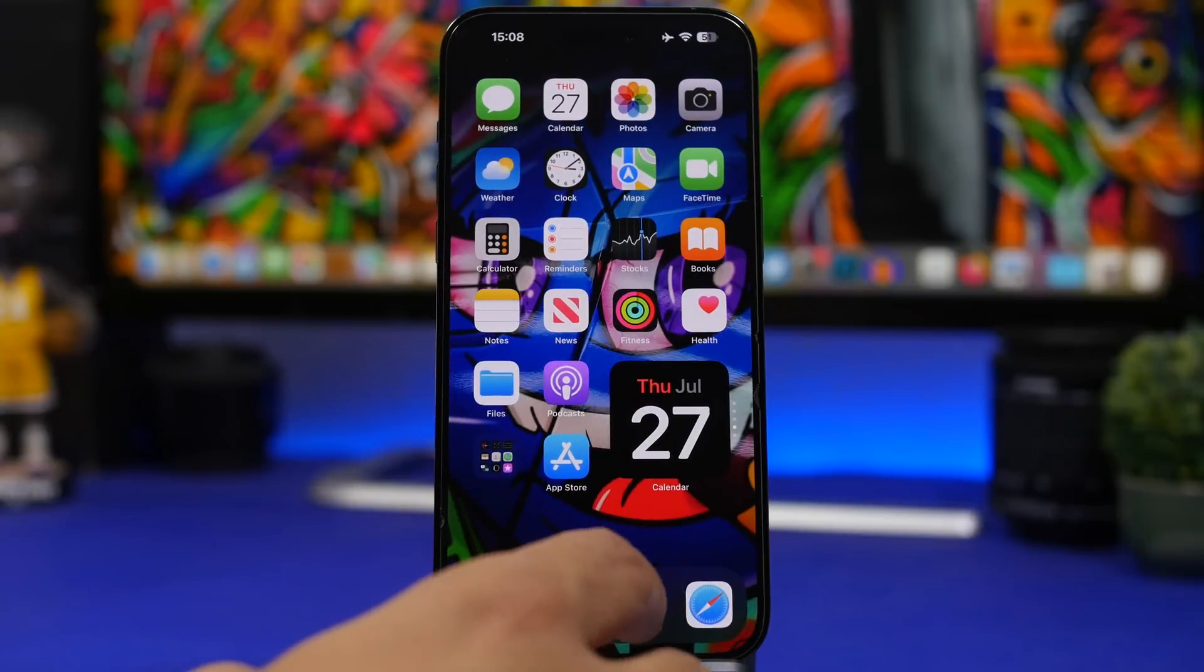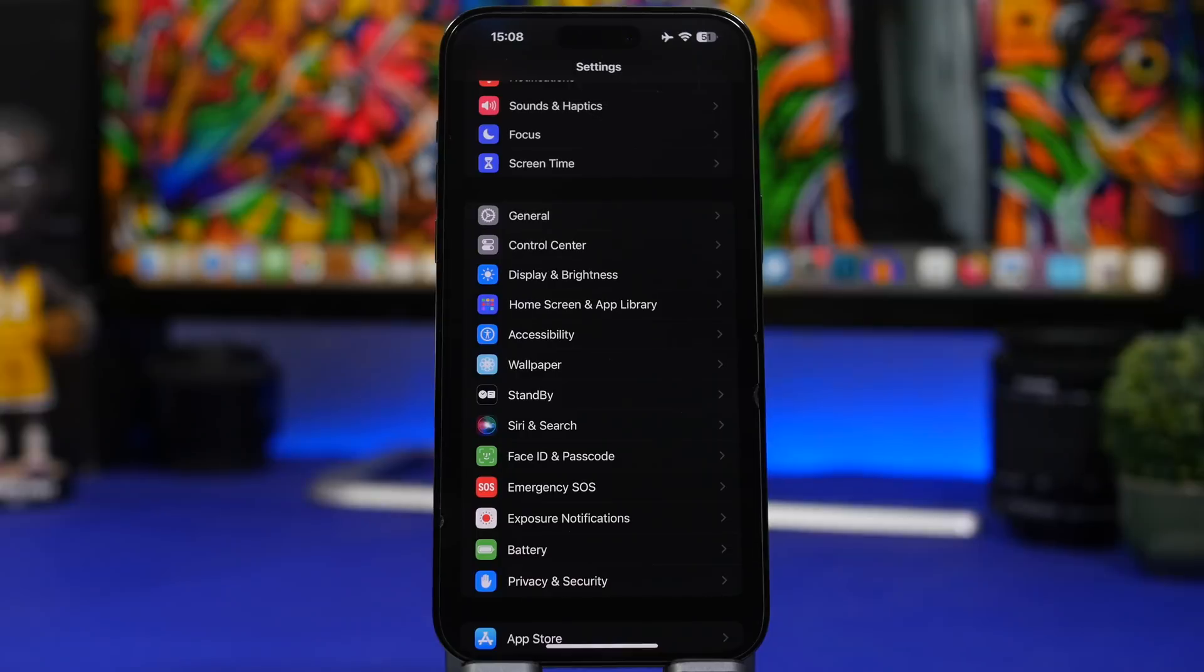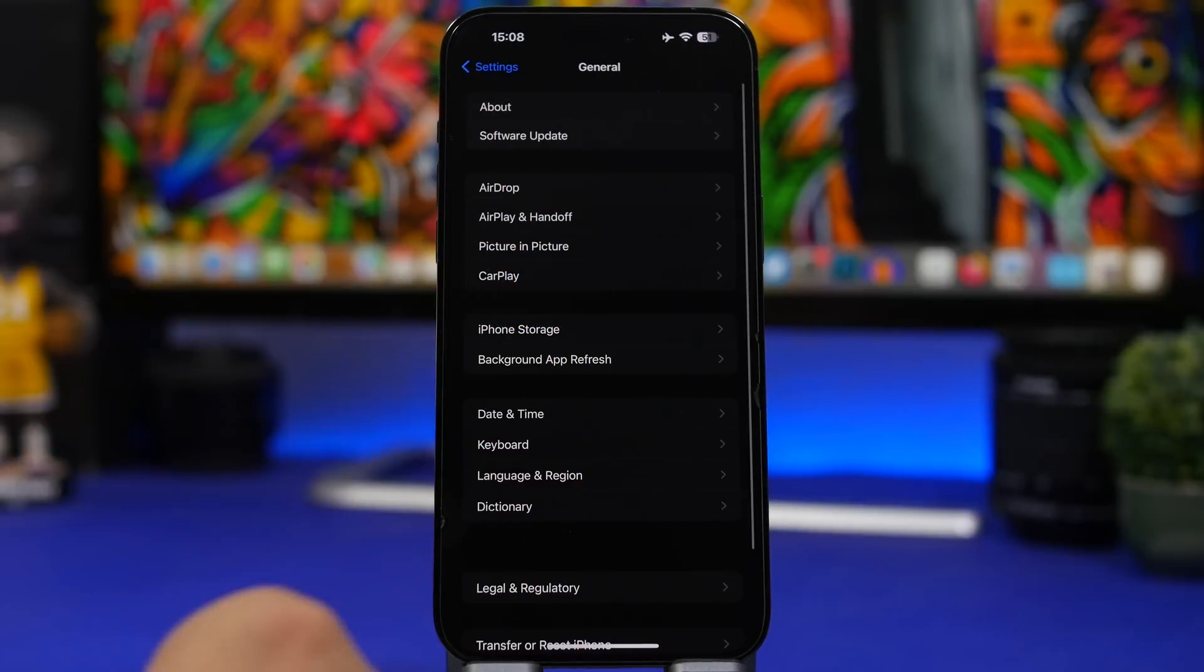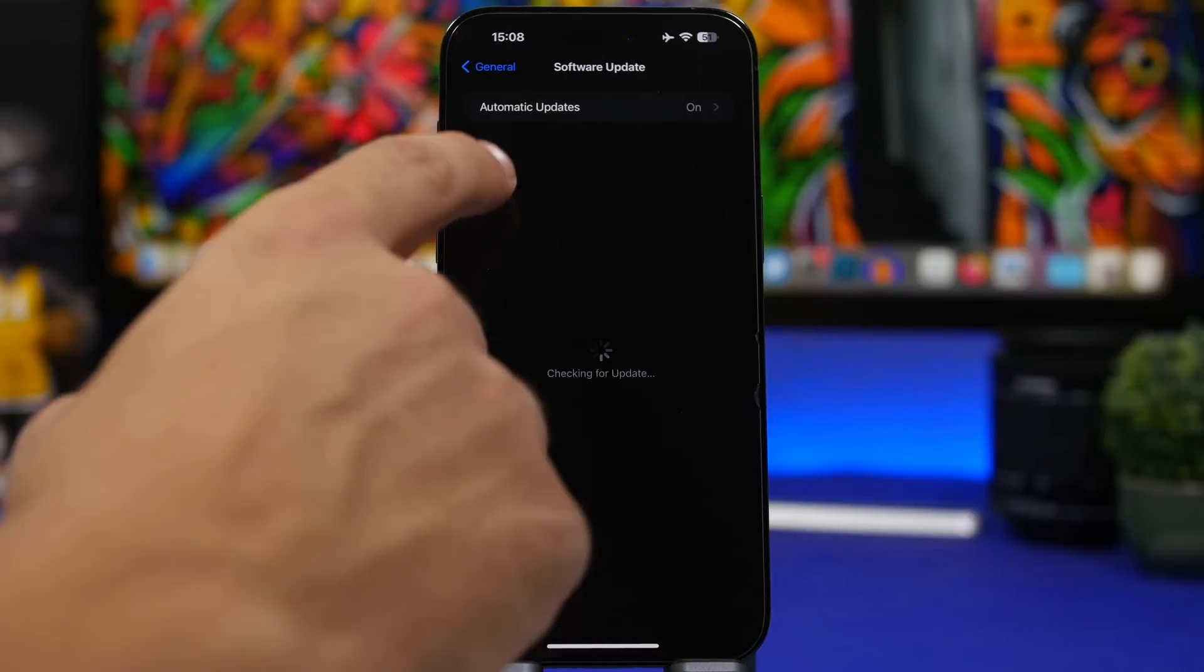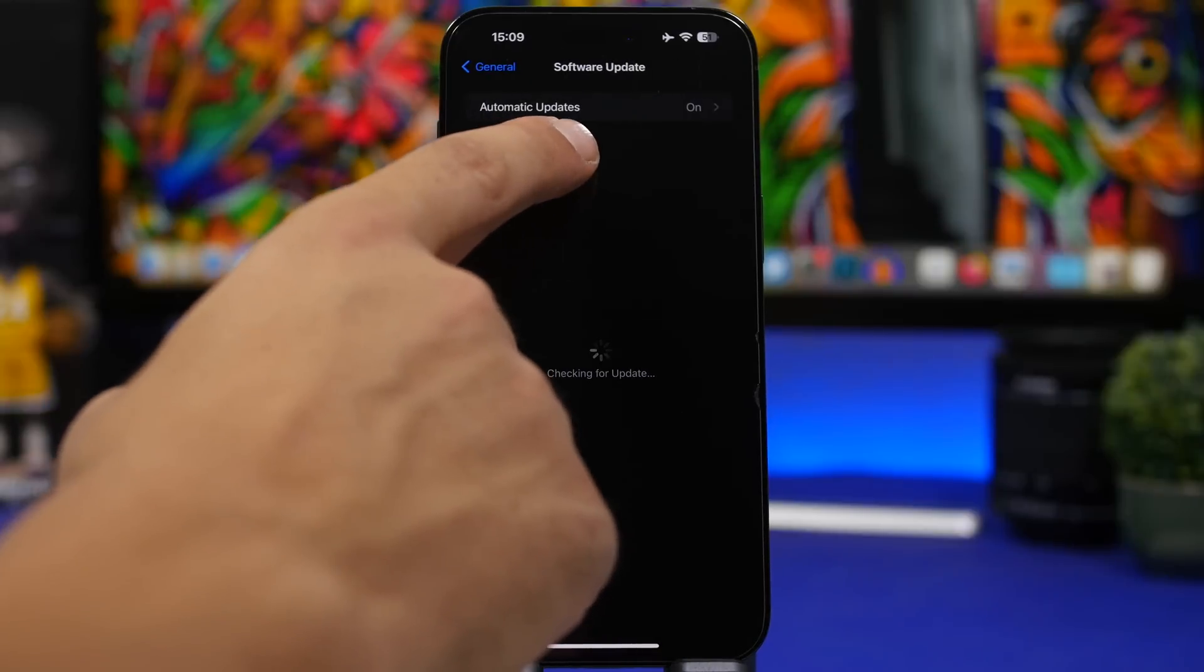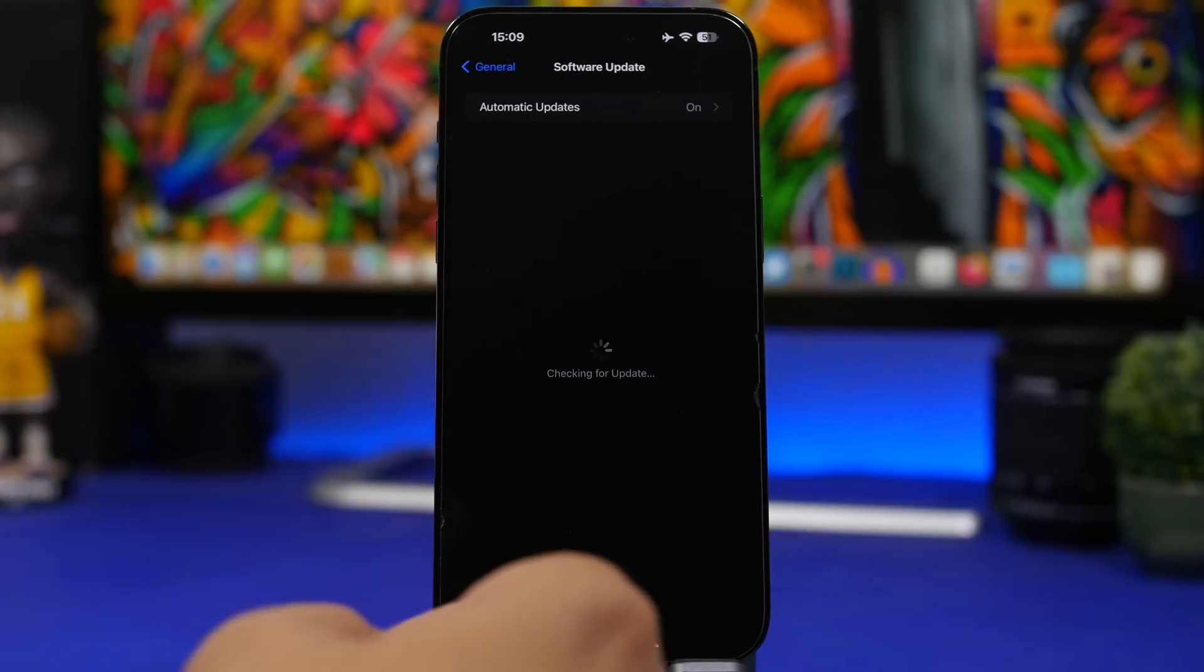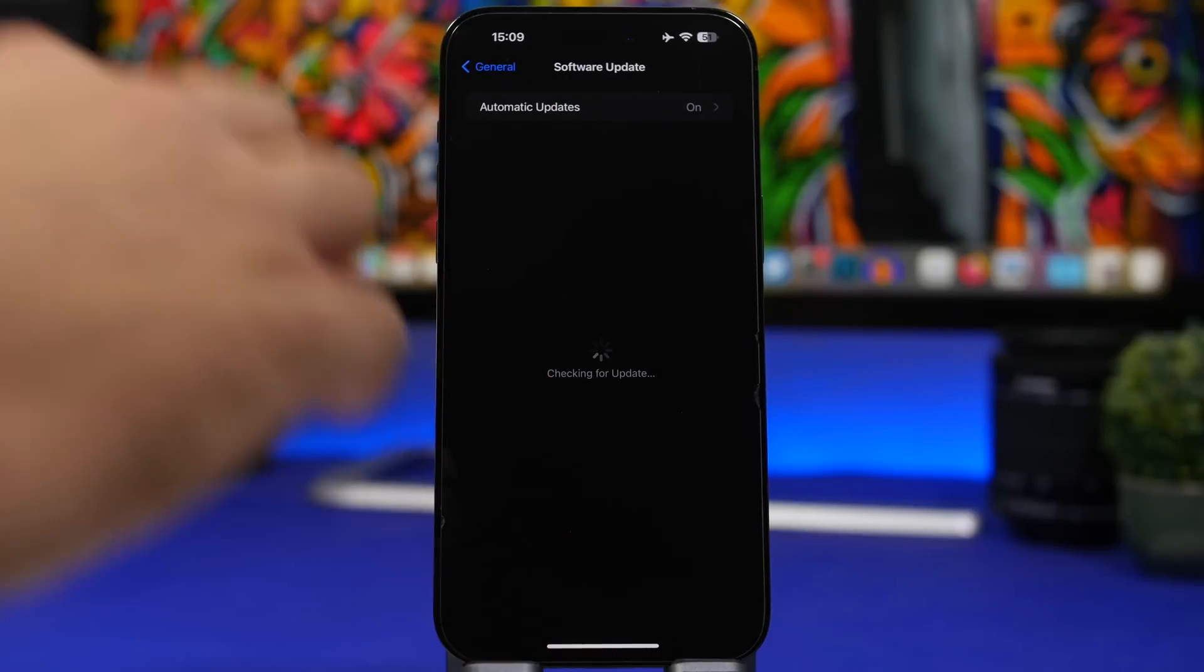So if you're on the RC version of the iOS 16.6 beta then you're good to go, it's the same release as the public one. But if you're not then just go to Settings, General, then go to Software Update and go to Beta Updates and make sure you turn it off from here.